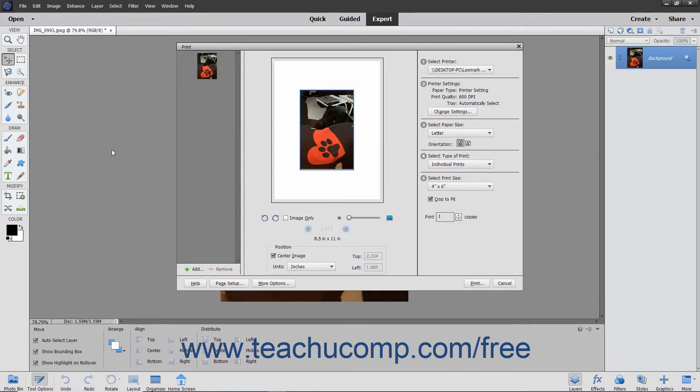Here you can select a printer and set your print options. Depending on the version of Elements you are using, your dialog box may look a bit different, but you will still have the same choices to print your image.